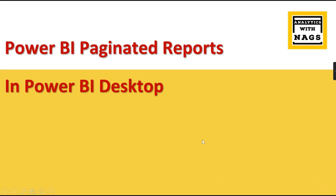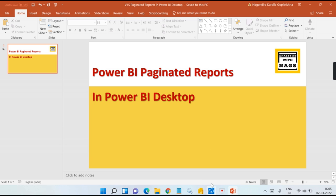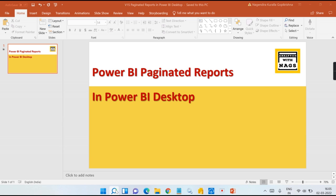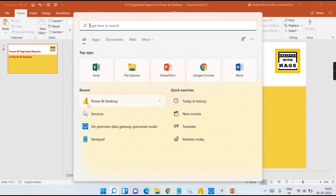If you are new to this channel, hit the subscribe button and press the bell icon for notifications. Let's begin. Let's try to open Power BI Desktop.